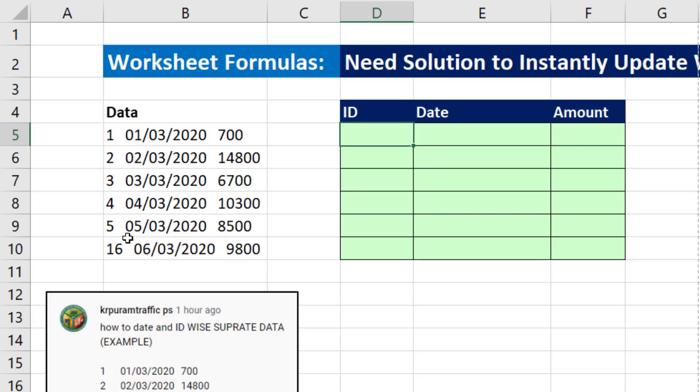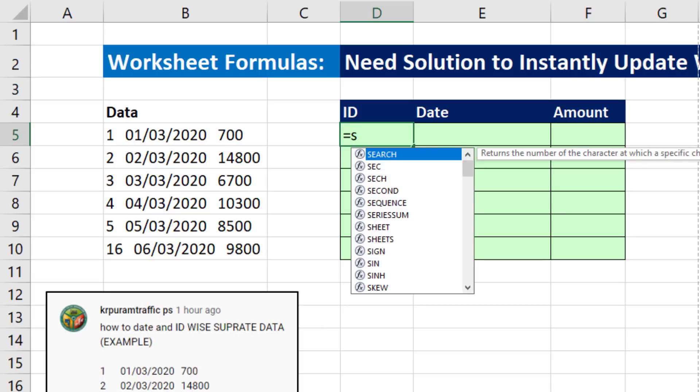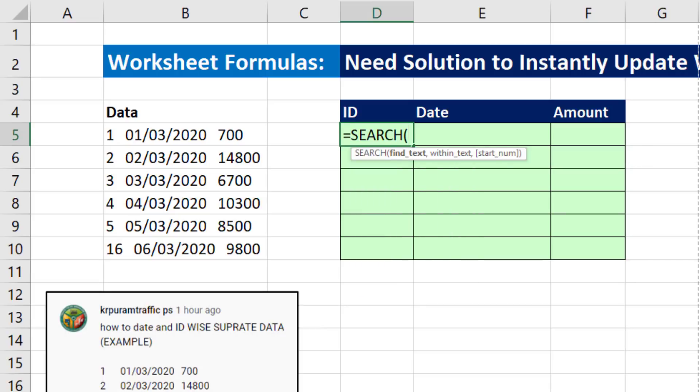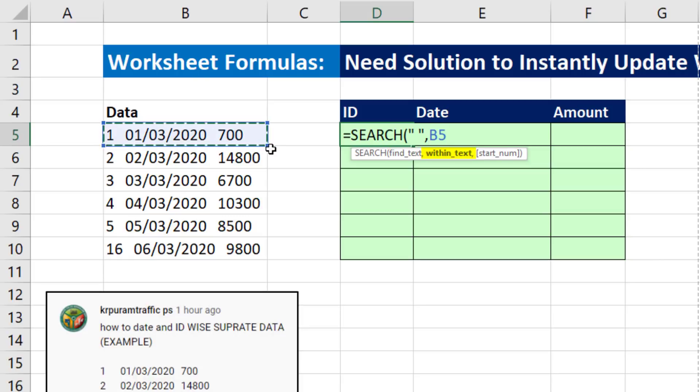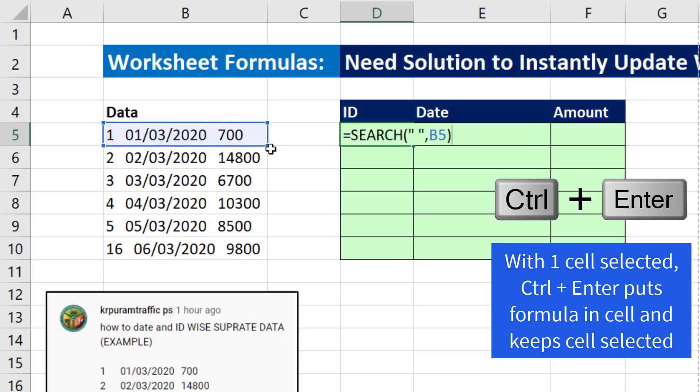For the first bit of data, we just need to extract everything before the first space. That means we need a formula that can find the position of that space. And the perfect function for that is Search. The text we want to find is in double quotes a space. Even though we have three, we just need to find the first one, comma, within that text right there. Close parentheses. Control Enter.